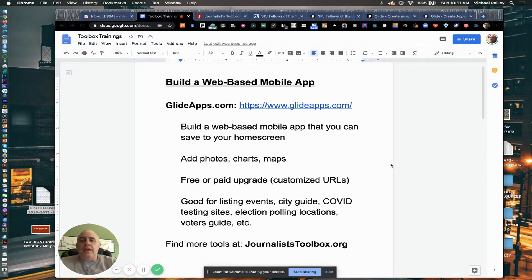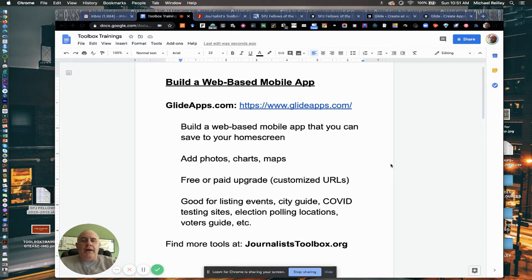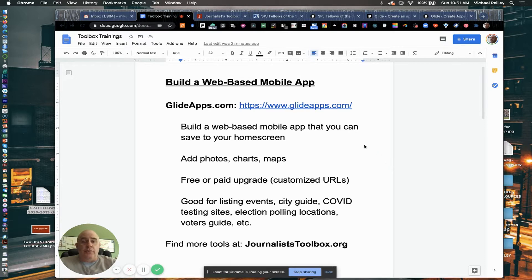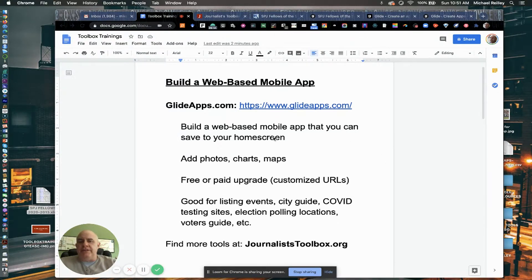All right, welcome back. Web-based mobile apps with Glide allows you to build this app and then save it to your home screen. Very easy to do. You can add photos, charts, maps.